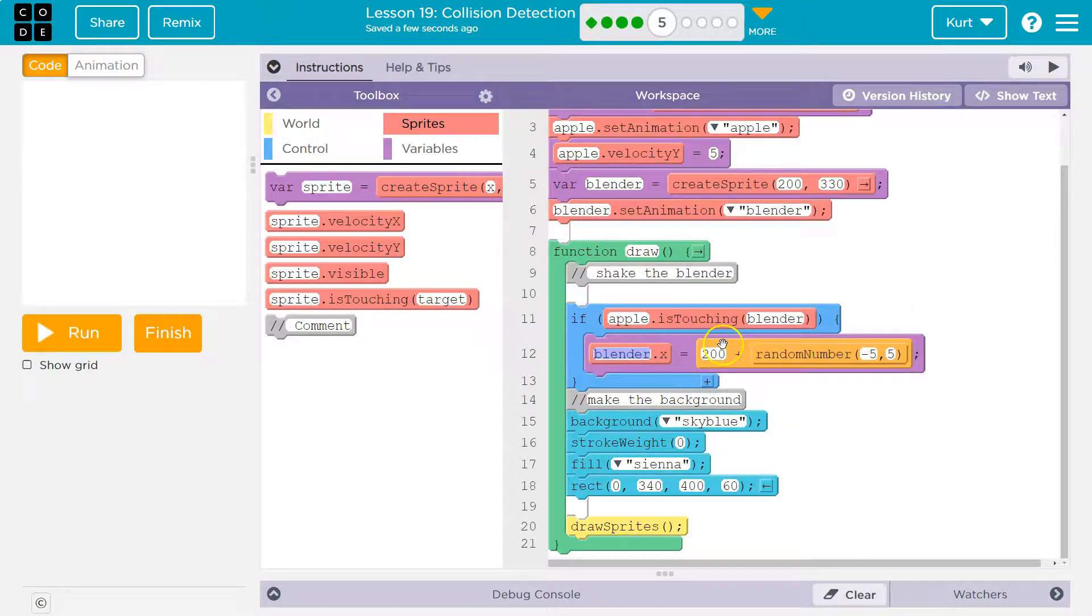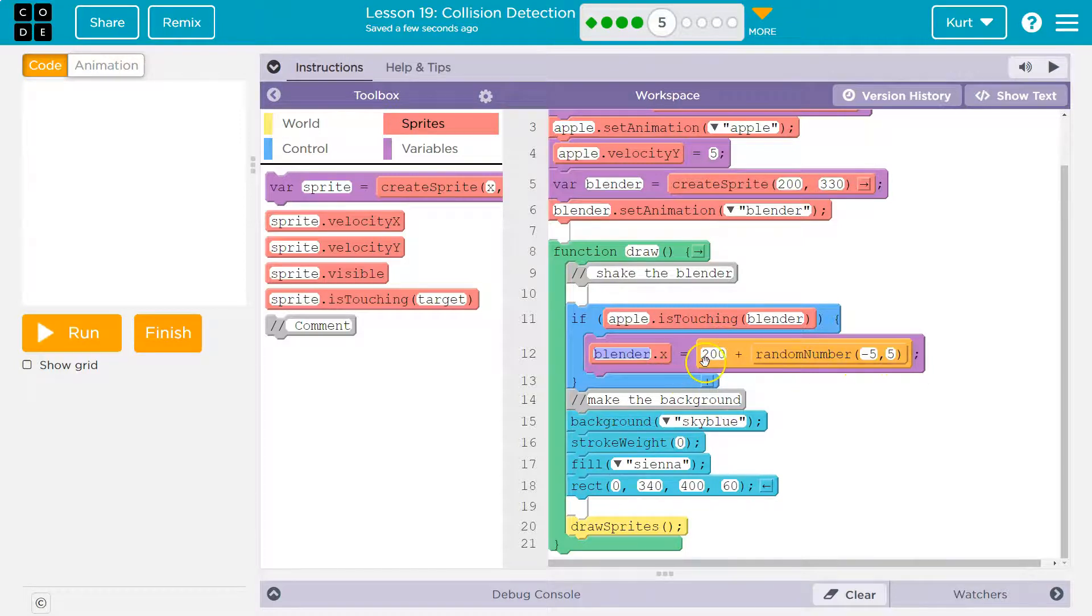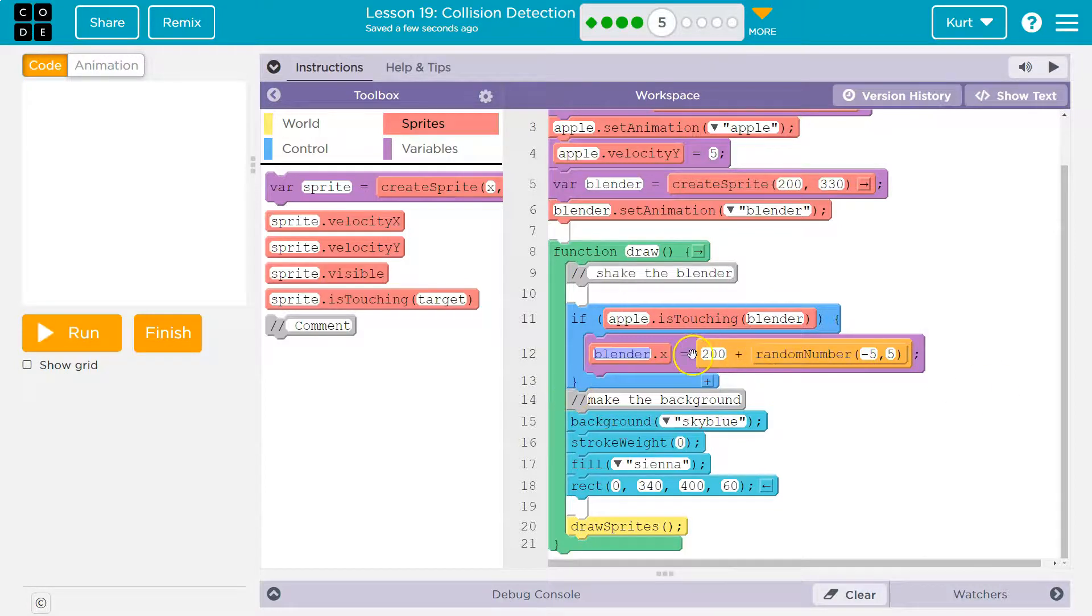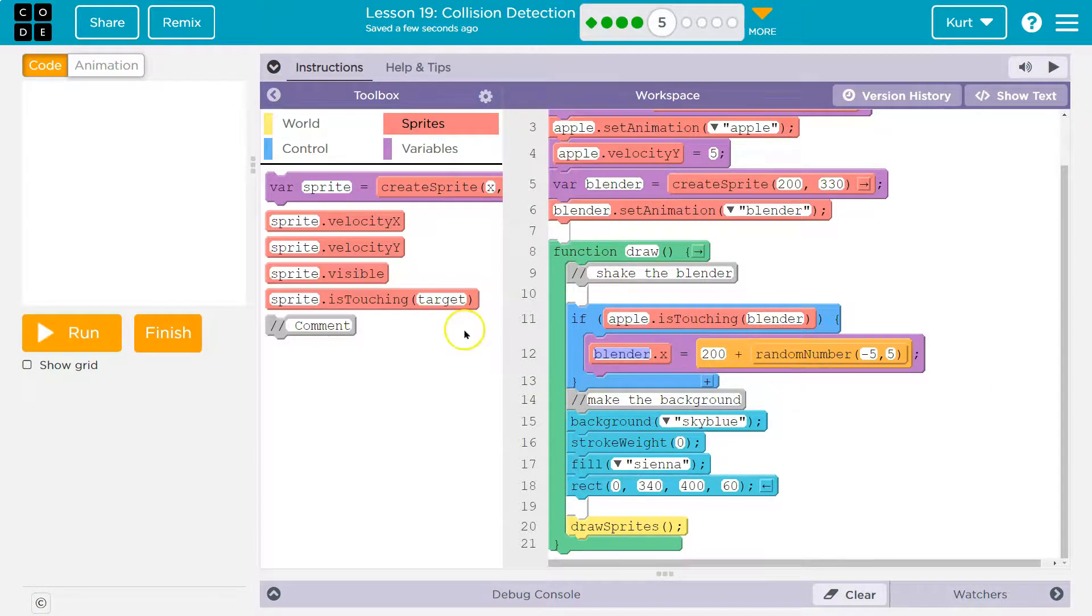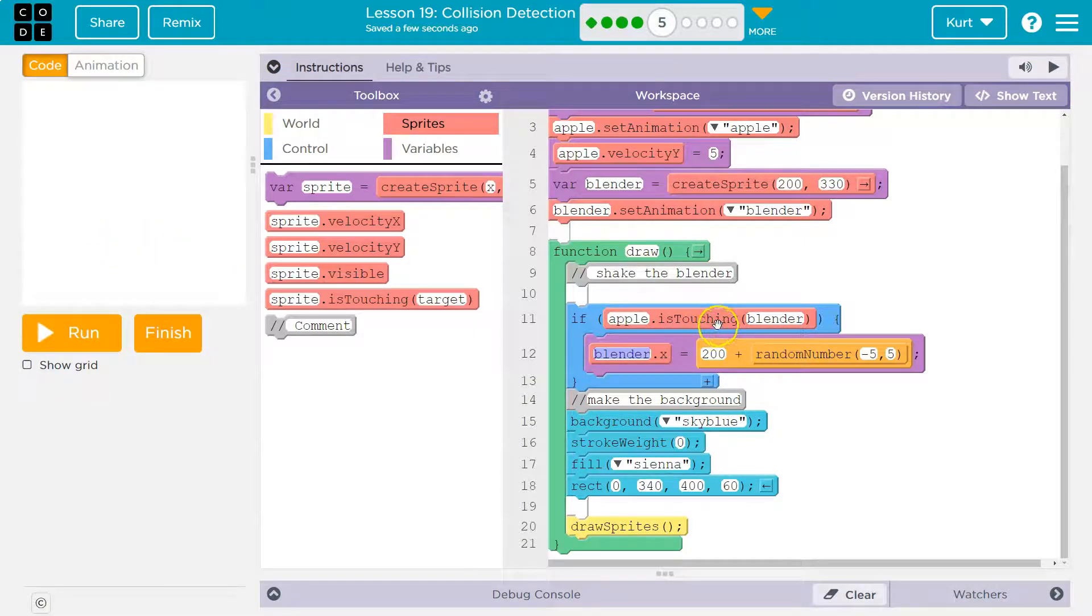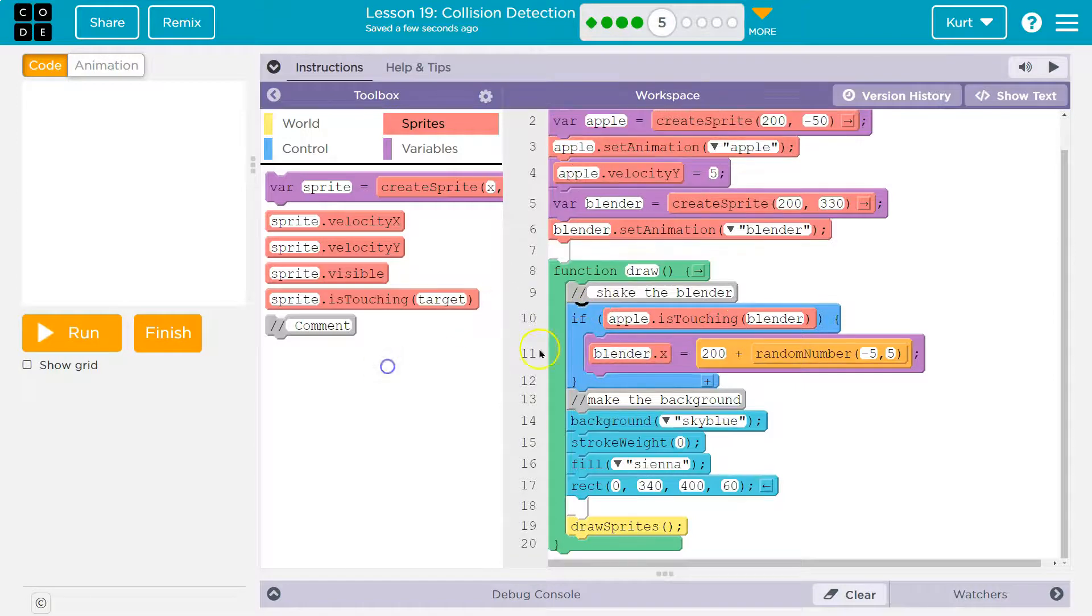Blender.x equals 200, which is its normal x location, minus 5 plus 5. So that's making it shake around, because we run 30 times a second and give it a new x location right around 200. But we only want that to happen while the apple is actually touching the blender.